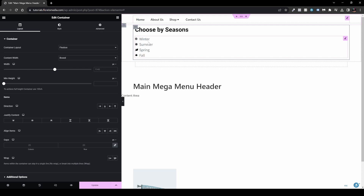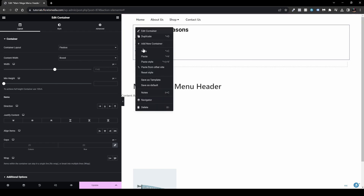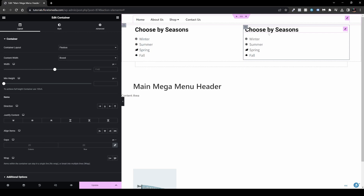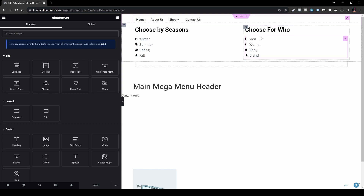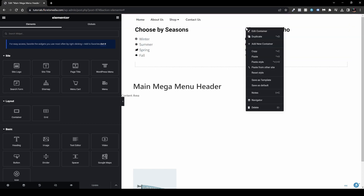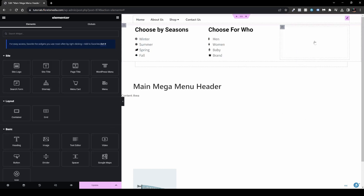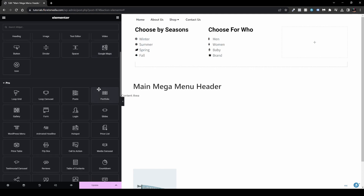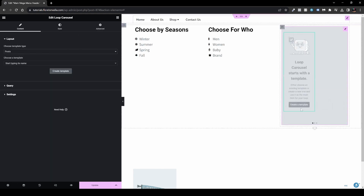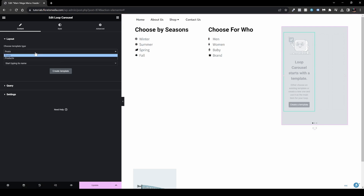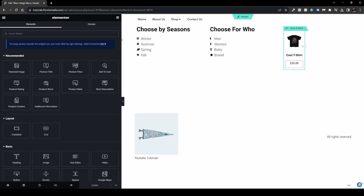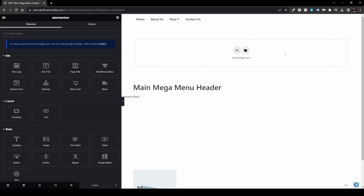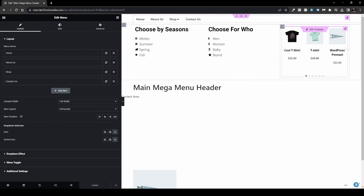I've styled it a bit — we have a heading with icon list items. Now I'll right-click and duplicate the container to add a second column. I'll customize it differently, for example 'Choose For Who' with options like Men, Women, Baby, or By Brands. Then I'll duplicate again for a third column to show a product gallery. I'll delete the existing items, add a Loop Carousel widget, drag it in, and choose a template showing two products — with product image, title, and price.